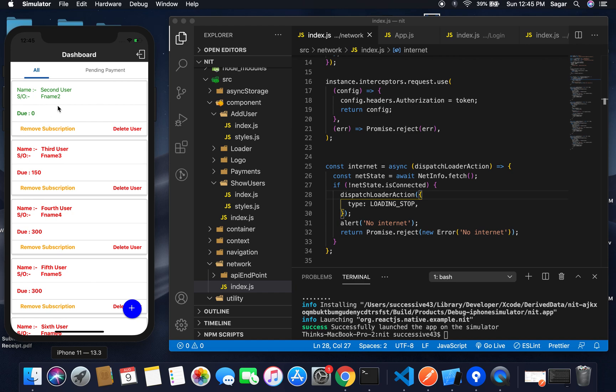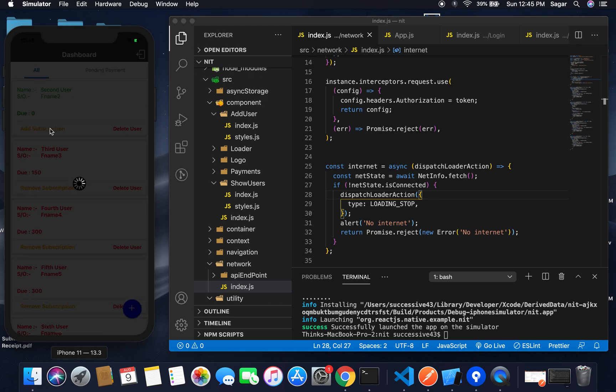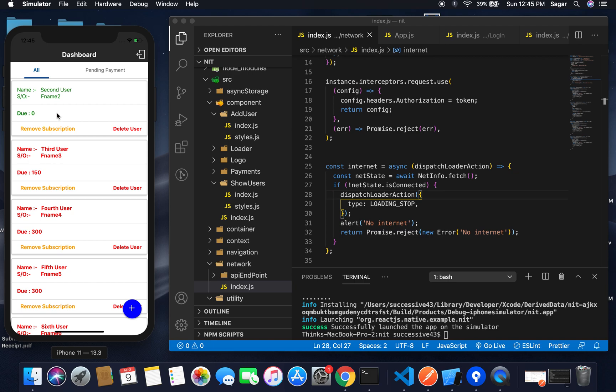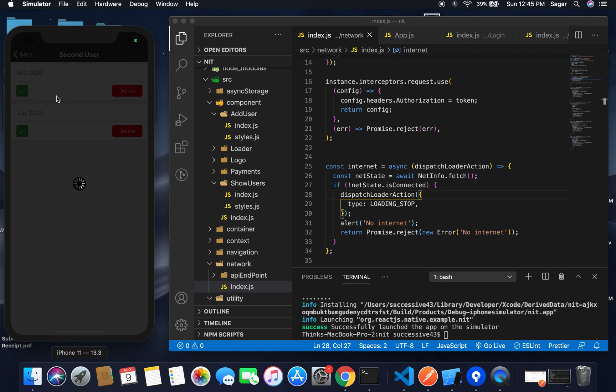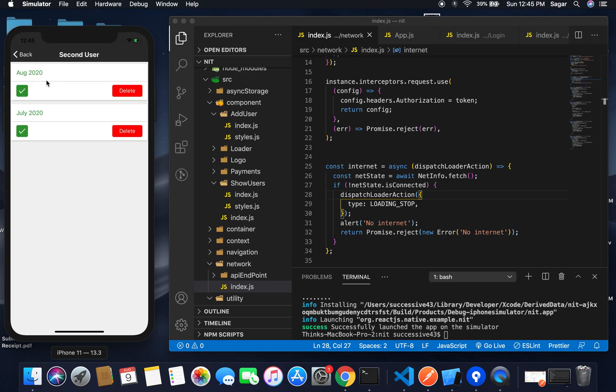You can remove the subscription so that for the upcoming month, the payment record will not automatically insert in the database. According to your requirements, you can re-add the subscription as well.